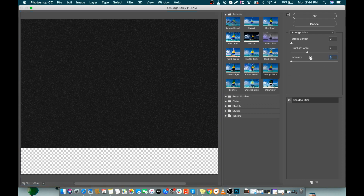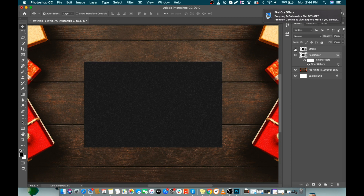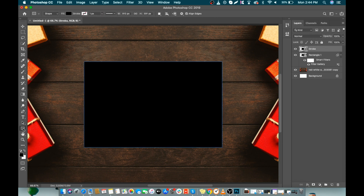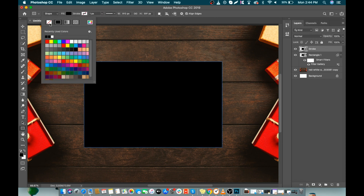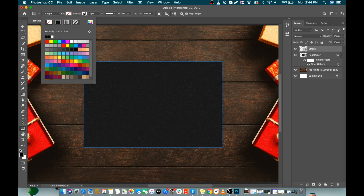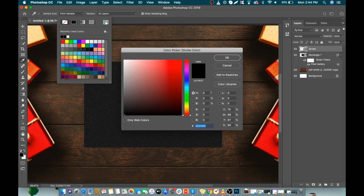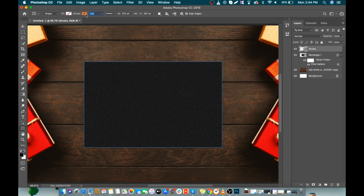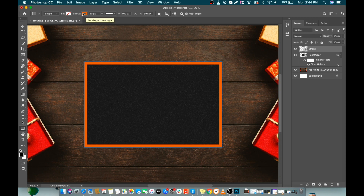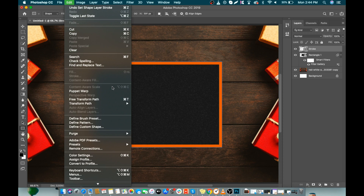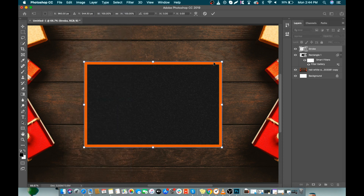Select Smudge Stick and make sure intensity is 0, then click OK. Now we will unhide our stroke layer. Select the Rectangle tool and set fill to transparent by selecting that icon. We will fill the stroke with solid color — I'm going to use an orange color tone. Its color code is DA6006. Make the thickness 20px. Let's make it a little bit bigger by transforming it — you can transform it by pressing Ctrl+T.